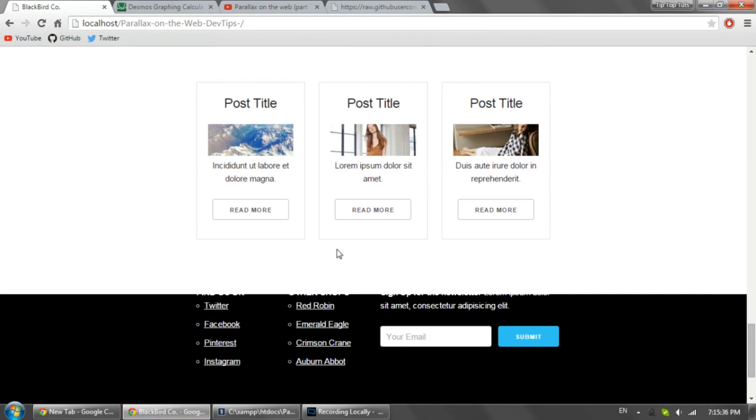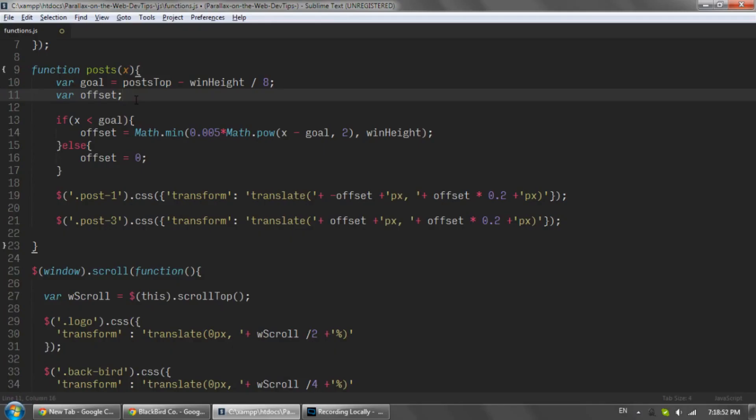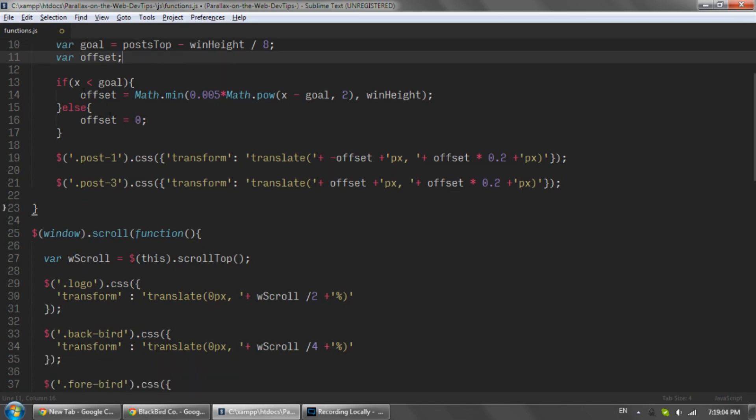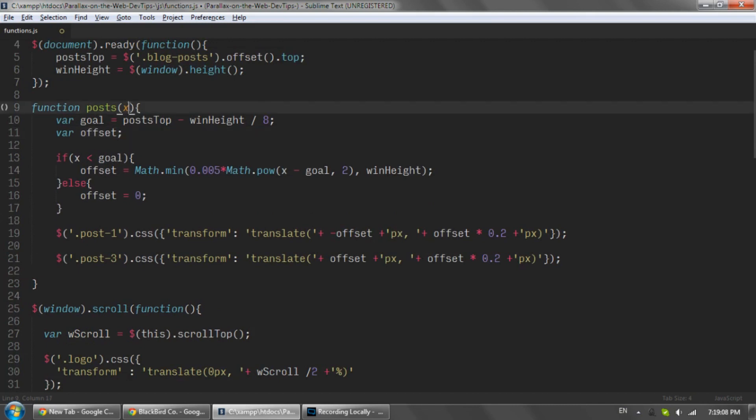The next variable I defined is this offset, which is the distance away from the final resting place the element should be at any given time. And now we do a little bit of math to see if the distance you've scrolled, or X, is less or greater than the place you want to end up.